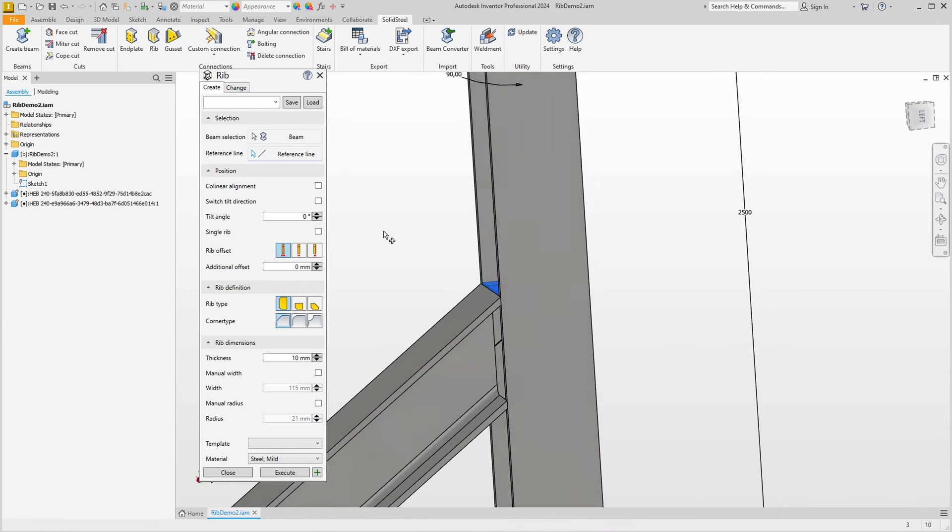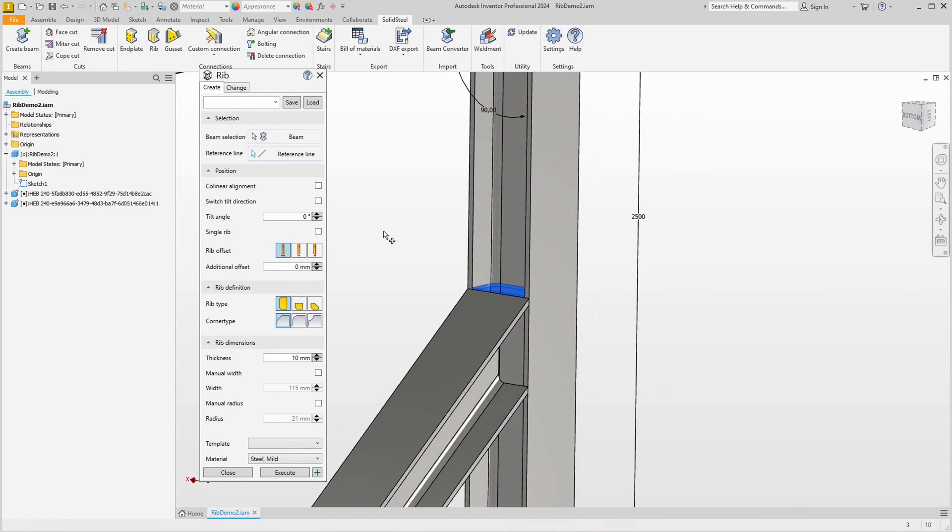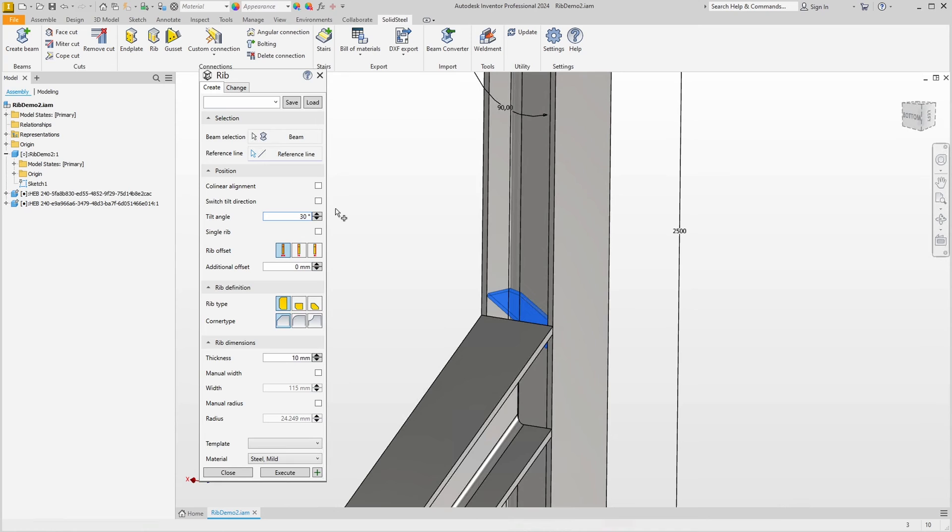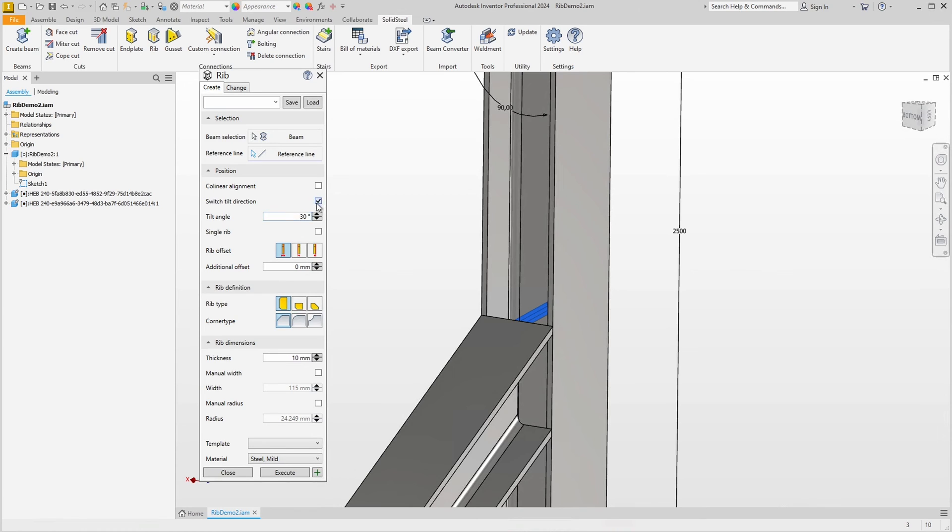This is probably the way you would build it in practice. However, we can also specify a tilt angle and rotate the ribs that way. Of course, you can do the same thing in the other direction using a toggle. Such arrangements almost never make sense, but it is important to know that it is possible, should you ever need it. I'll remove my entry.